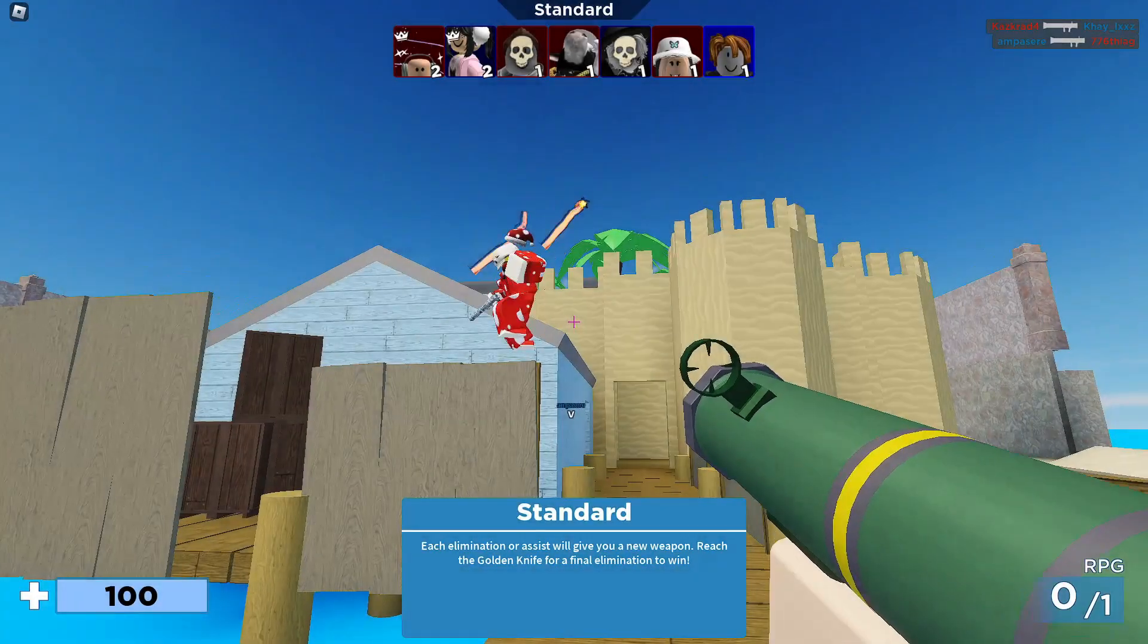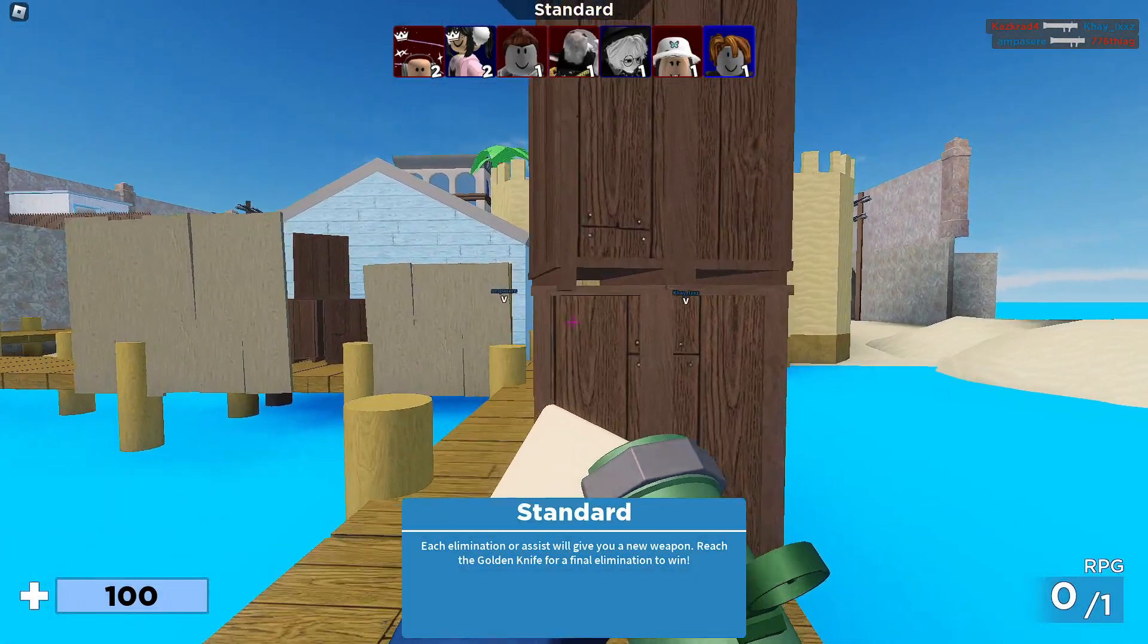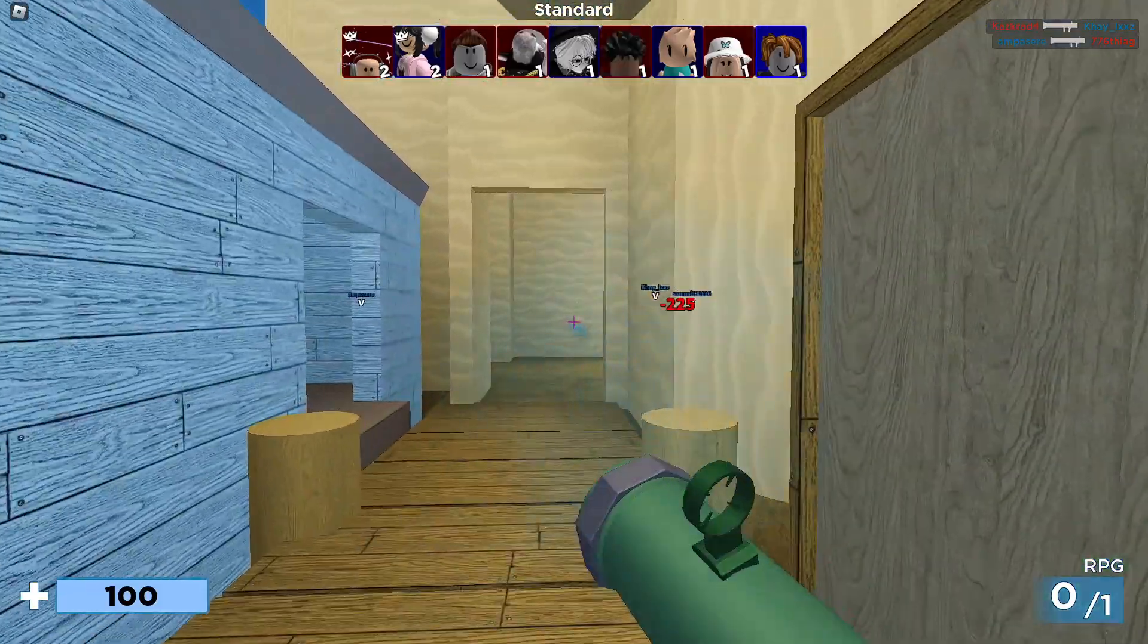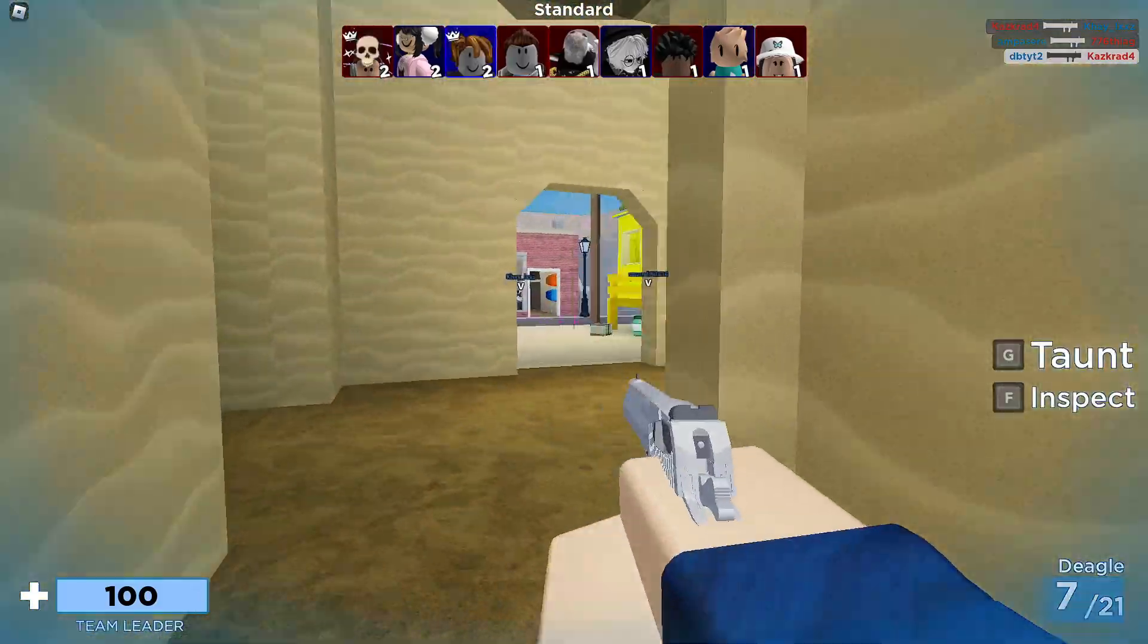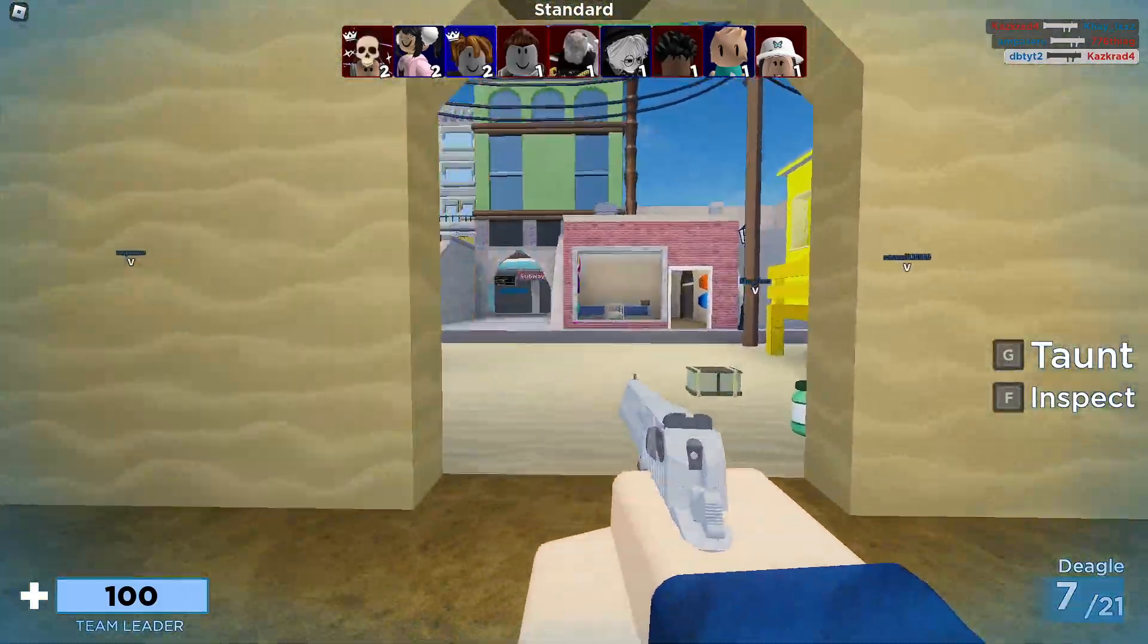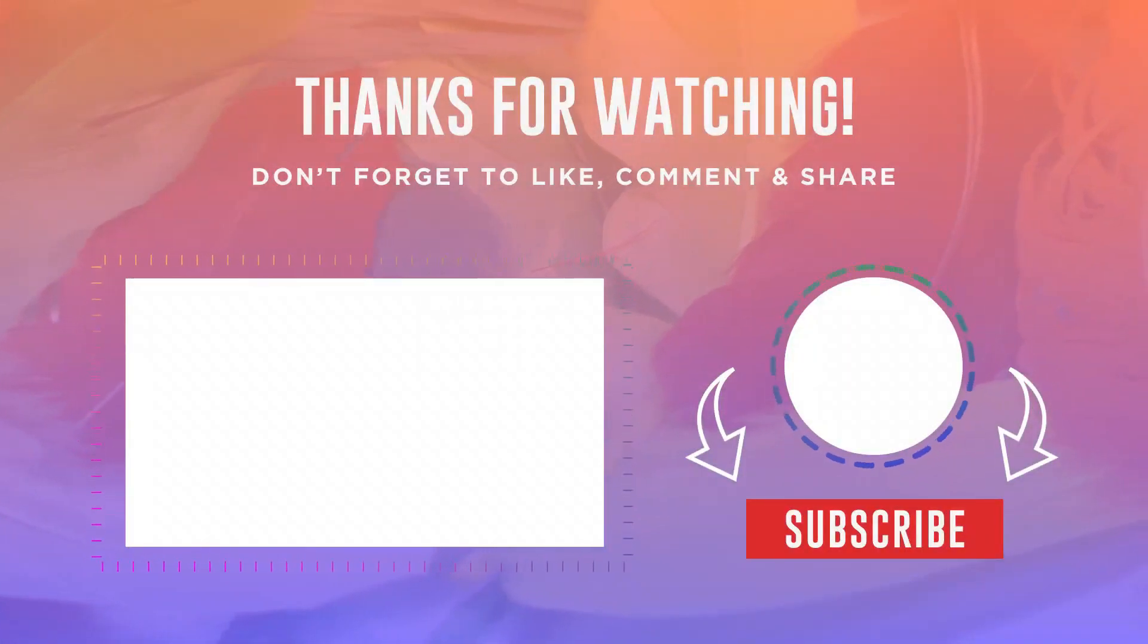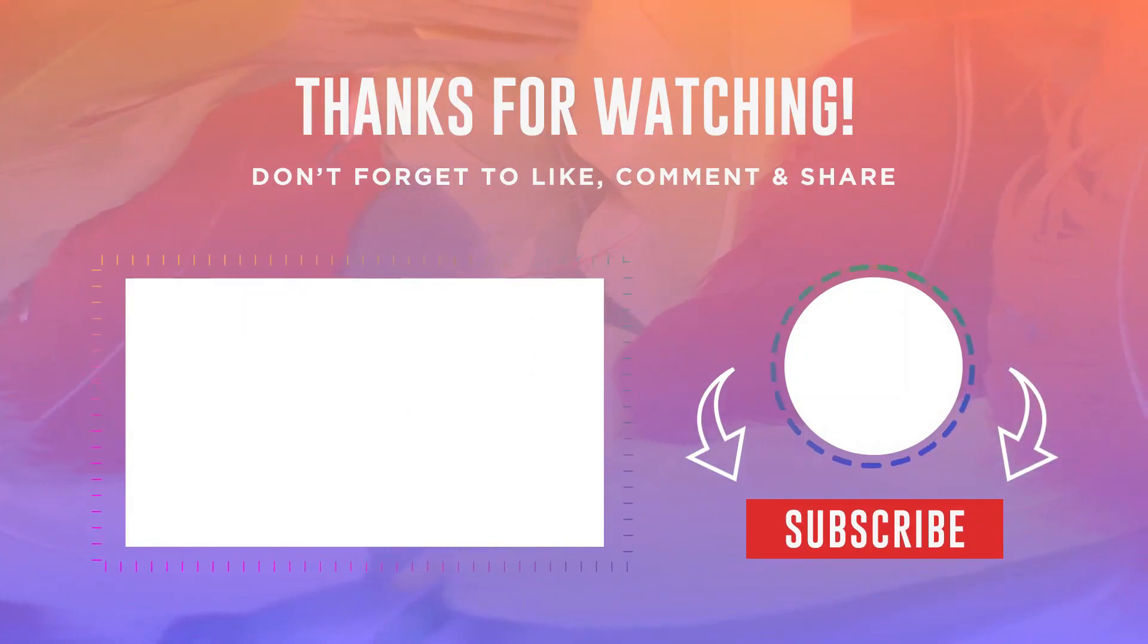So that's it guys. If this video helped you, leave a like and subscribe to the channel as a form of gratitude. Thanks for watching and see you next time.